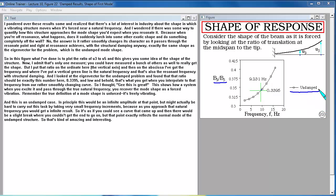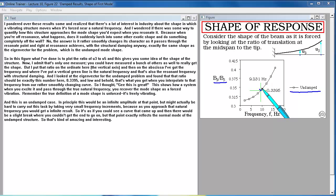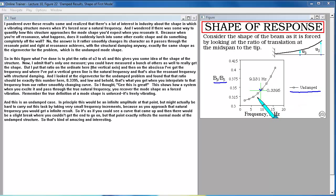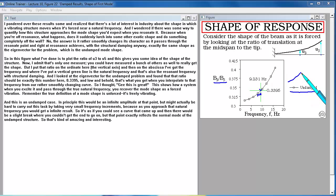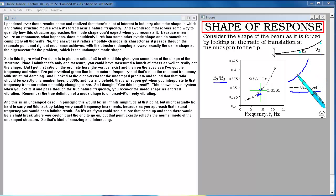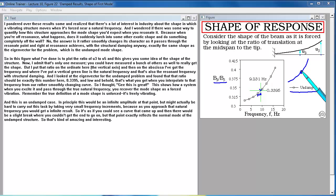Remember, the true definition of a mode shape is unforced, just freely vibrating. And this is an undamped case. In principle, this would be an infinite amplitude at that point. It's as if you could see a curve that came up and then there would be a slight break where you couldn't get the end and go on. But that point exactly reflects the normal mode of the undamped structure. So that's kind of amazing and interesting.